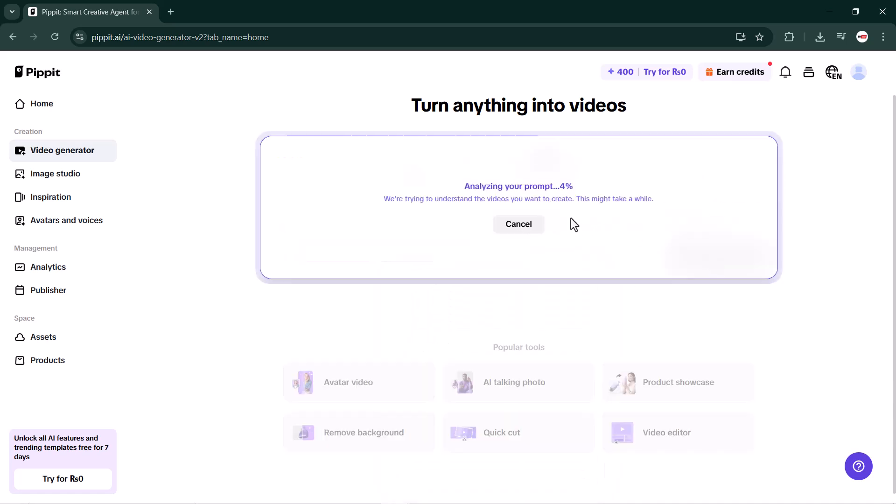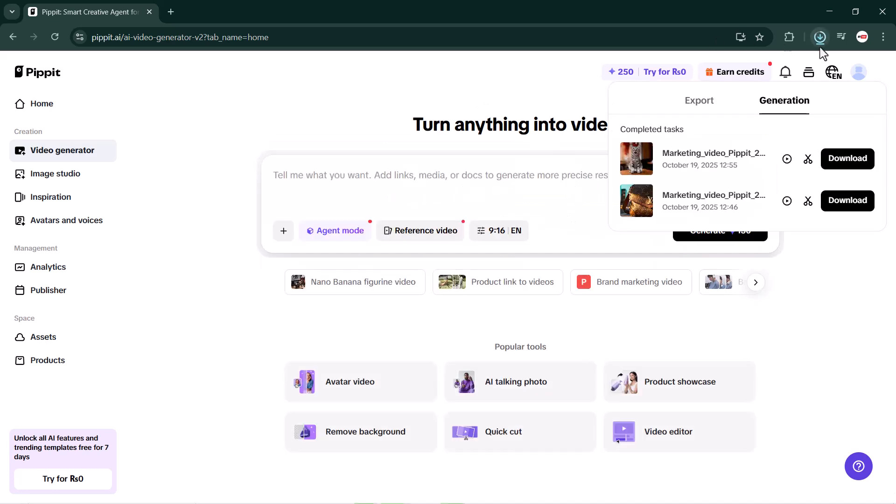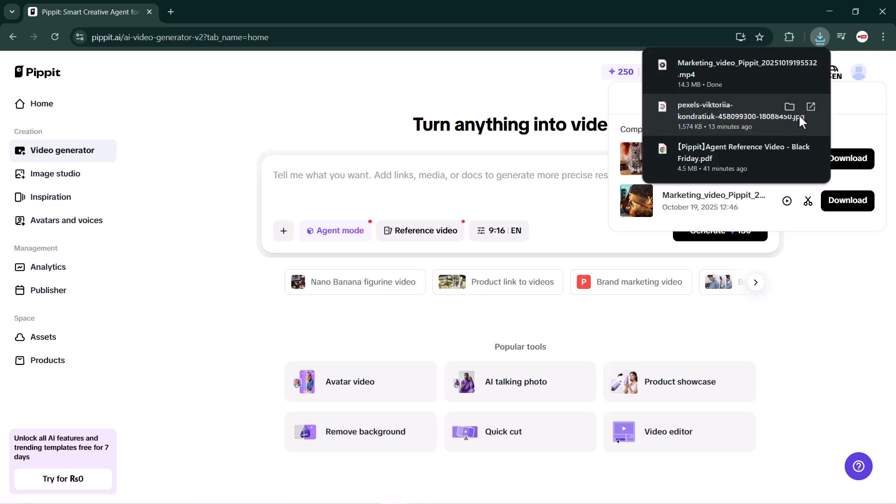As you can see, the system starts analyzing the prompt and processing the video. It may take a few minutes depending on your image quality and the length of your prompt. And here it is - my video has been generated. Let's play it.